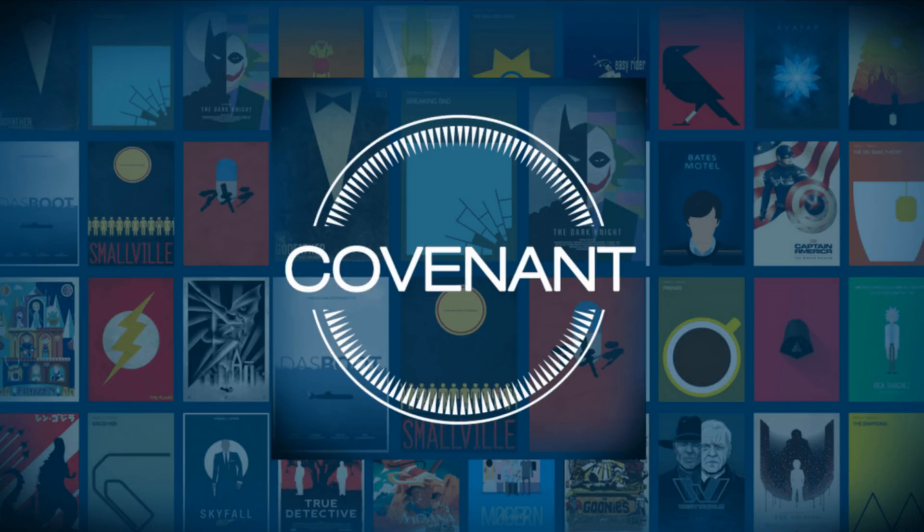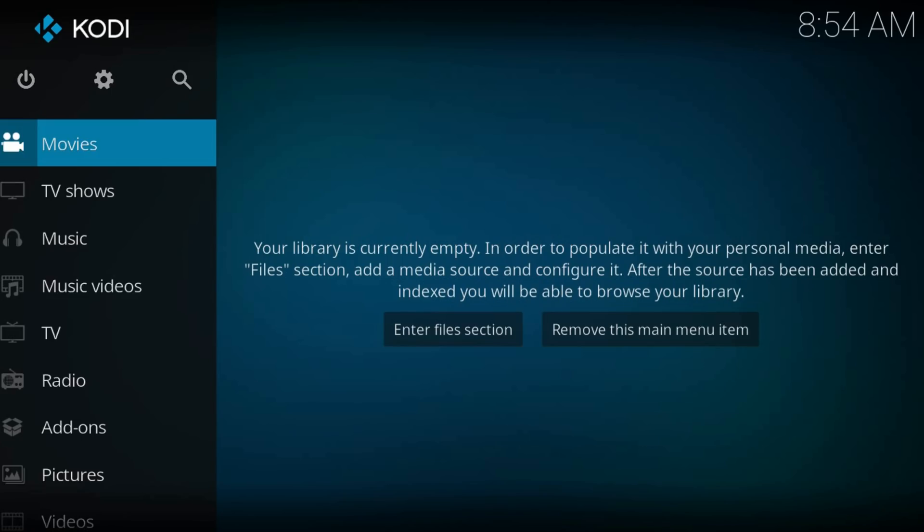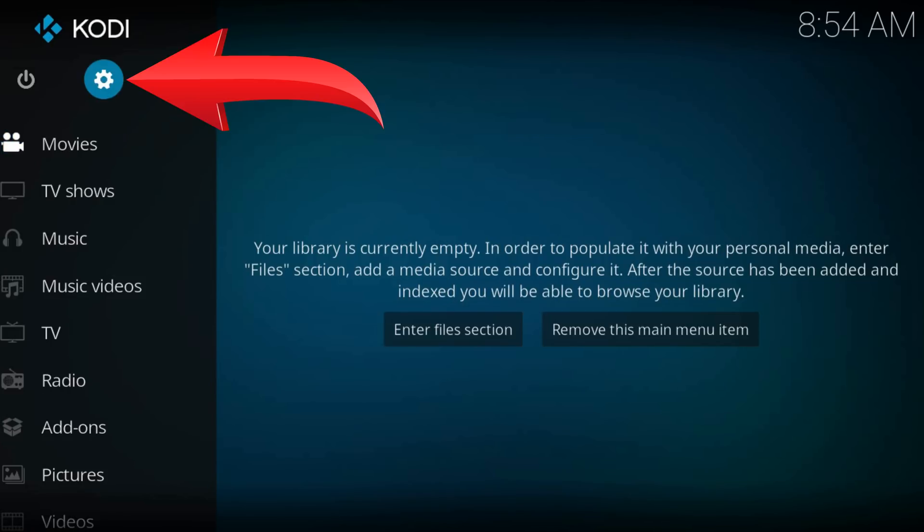Welcome to a new Kodi tutorial. From the home page, navigate to the gear icon at the top left part of the screen.